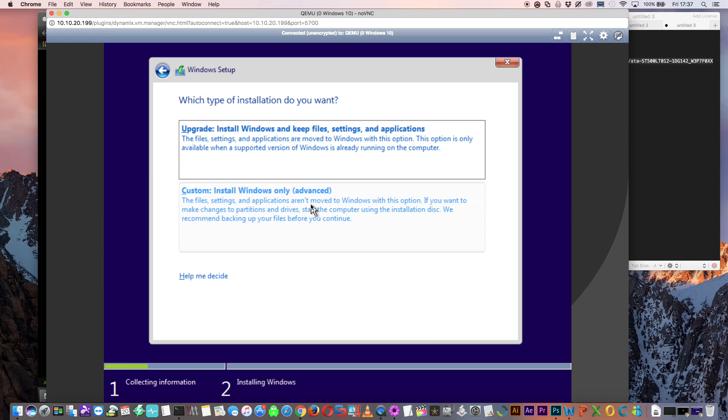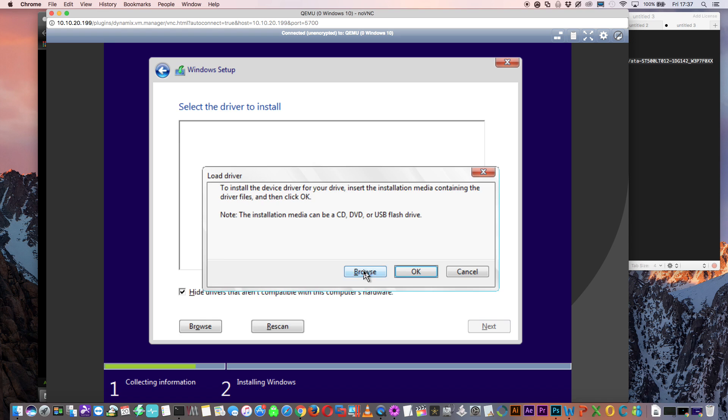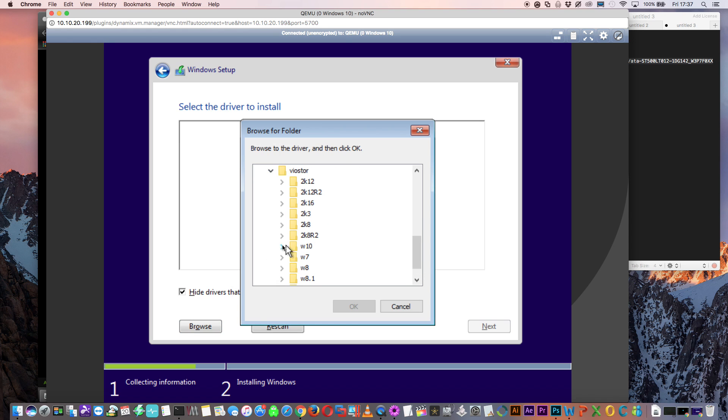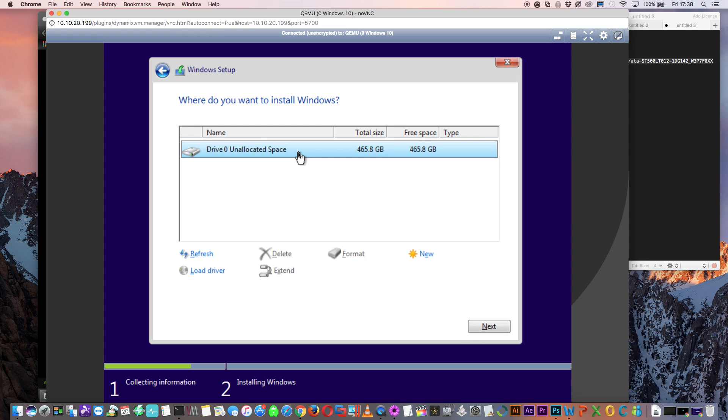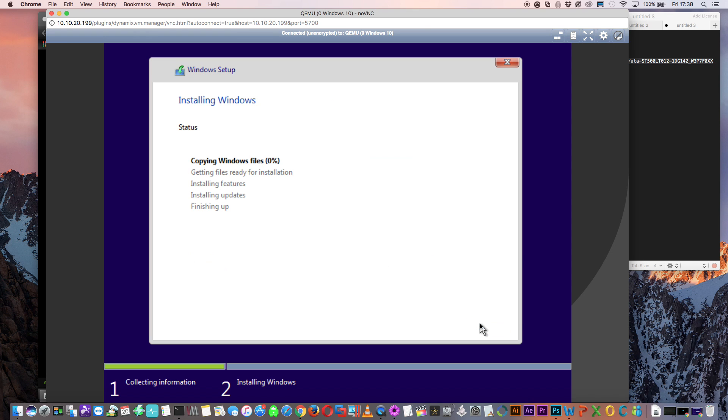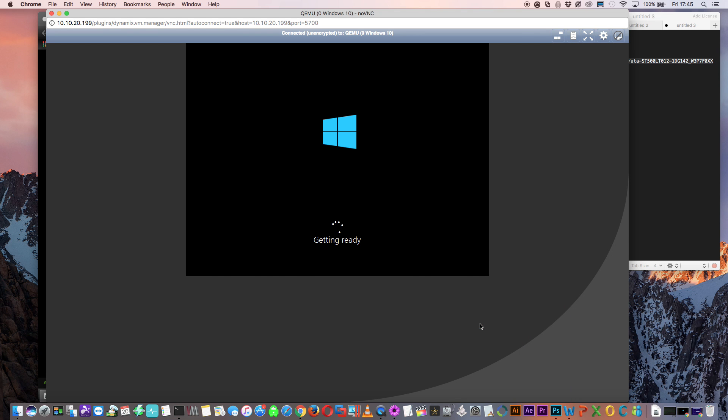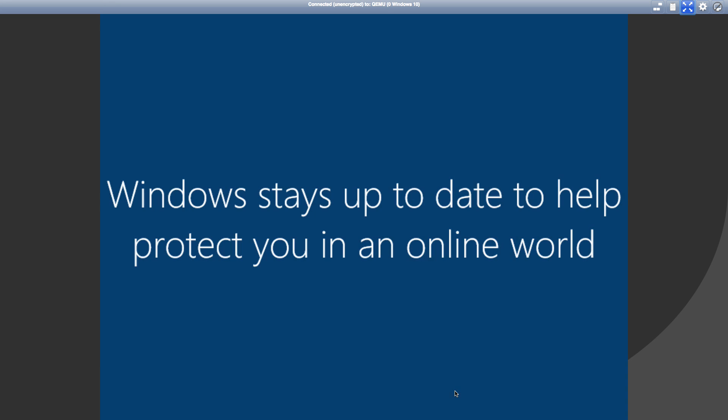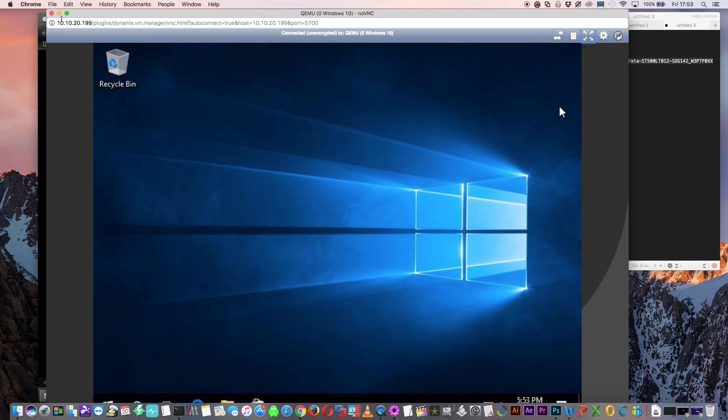Once you get to this stage, choose custom and then load your virtio drivers to be able to recognize the disk. Now click onto next. And now you can see the pass through physical hard drive here. So just click onto it and then click next. And now just go through the Windows installer as you would with a normal installation. I'm going to speed this right up. That's Windows successfully installed onto the physical hard drive.